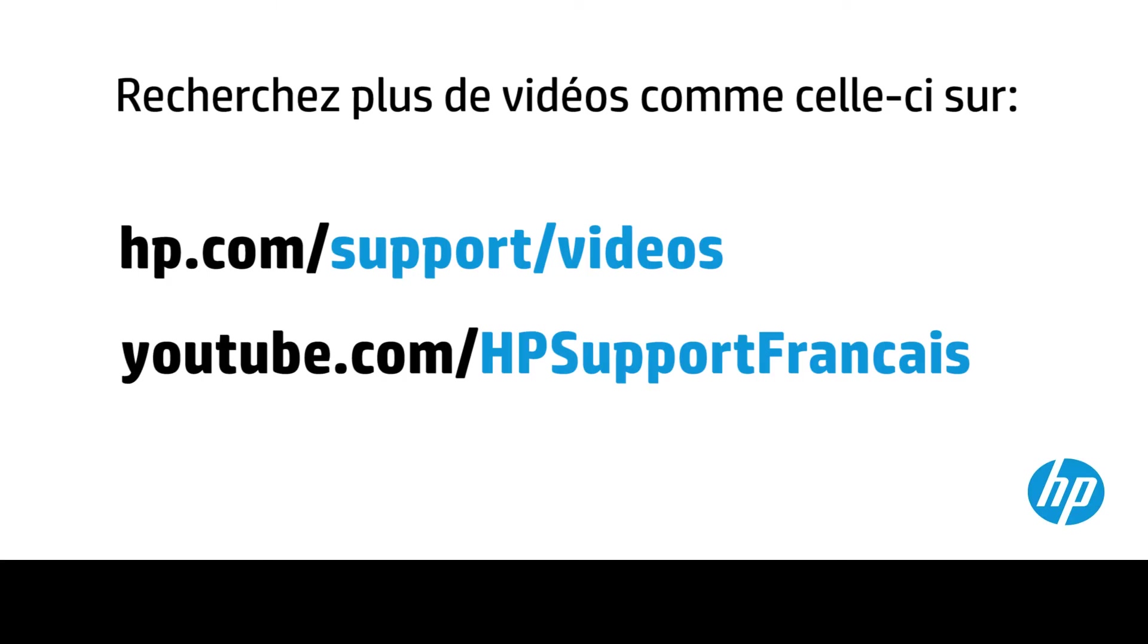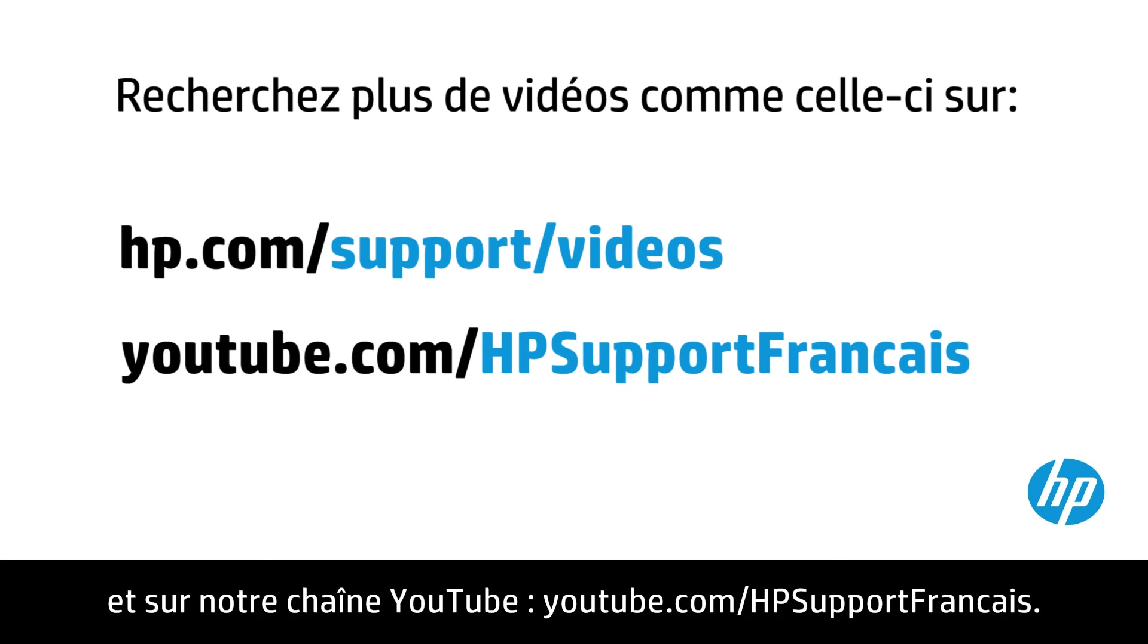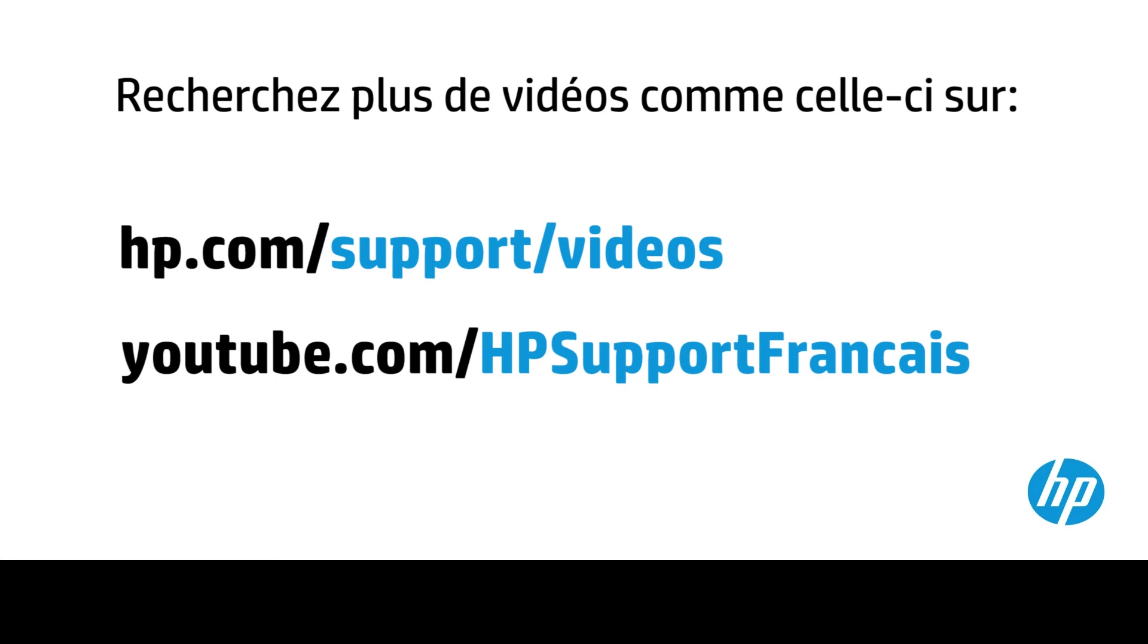You can find additional helpful videos at hp.com/support/videos and on our YouTube channel, youtube.com/howto4u.